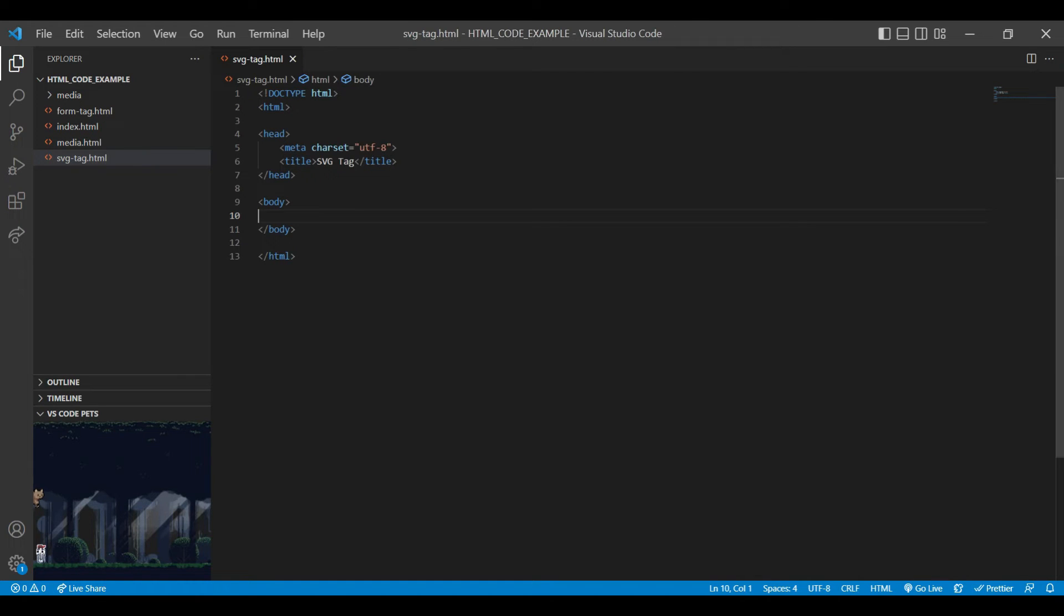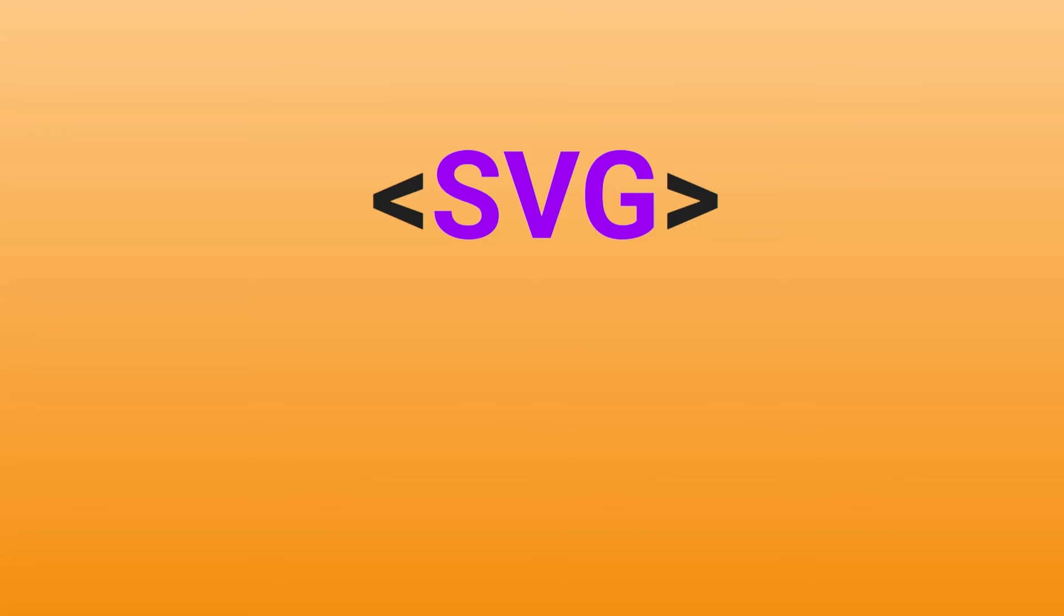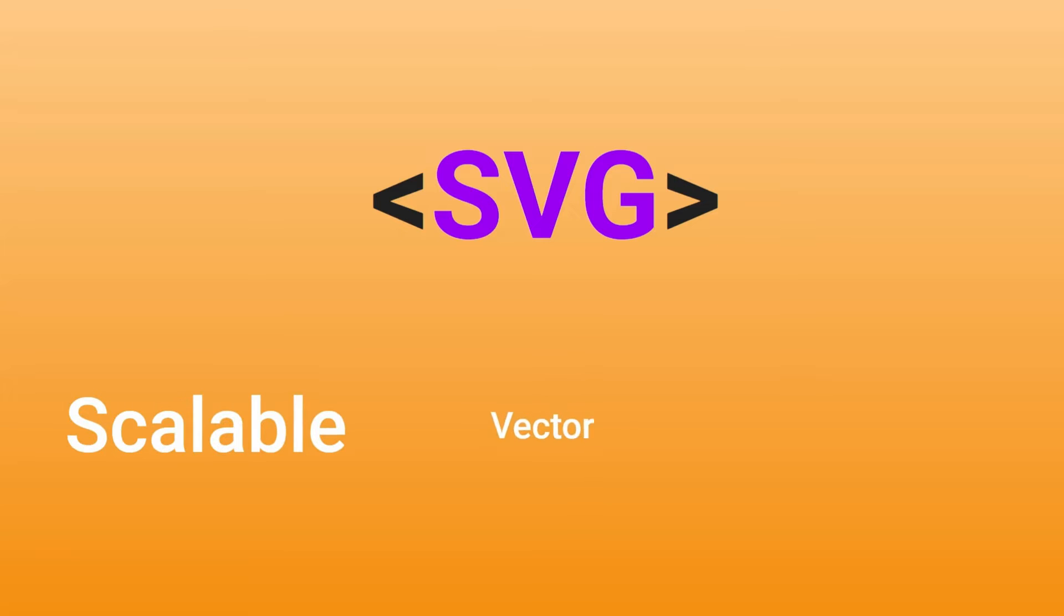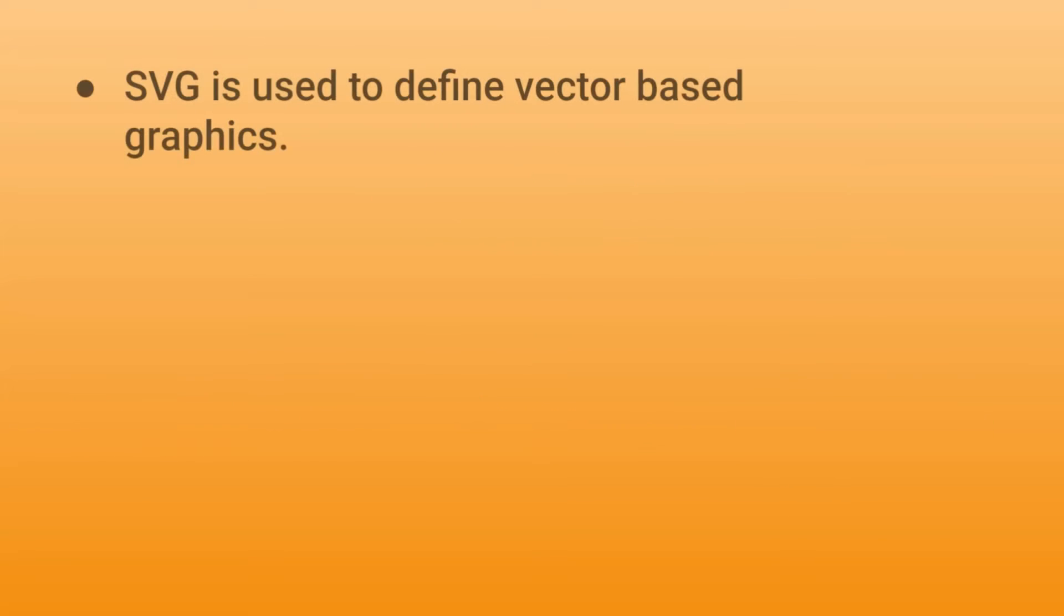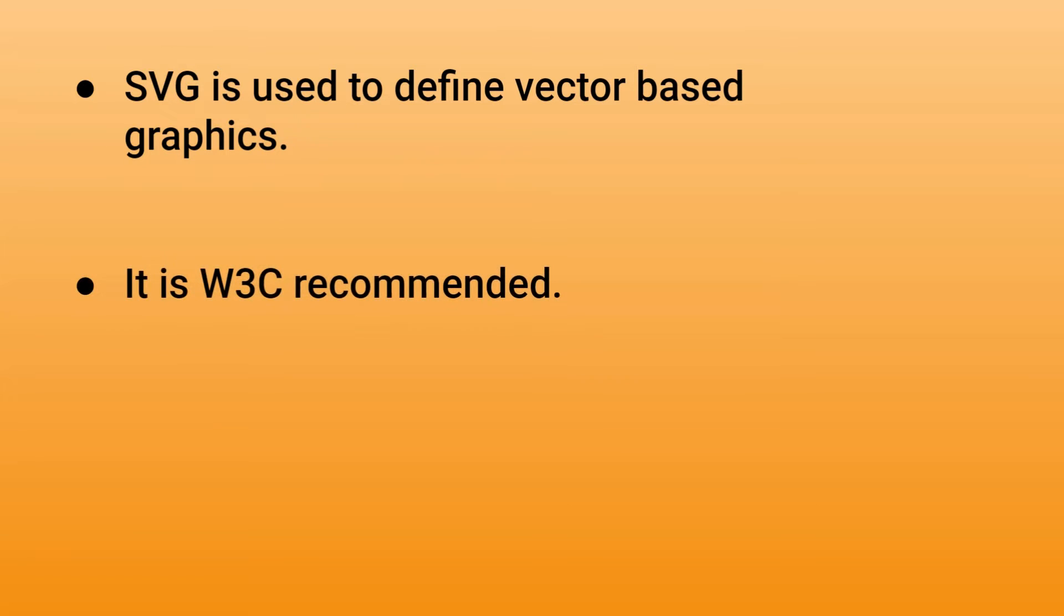Before proceeding how to use, let's first understand what is SVG. SVG stands for Scalable Vector Graphics. SVG is used to define vector-based graphic. It is W3C recommended.